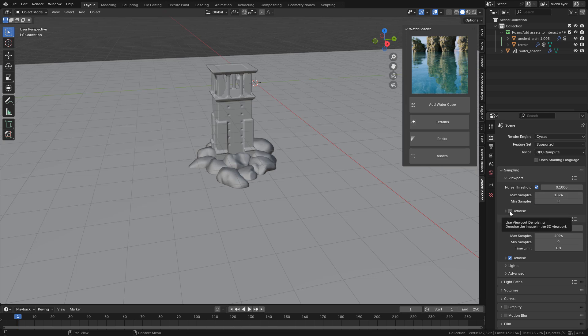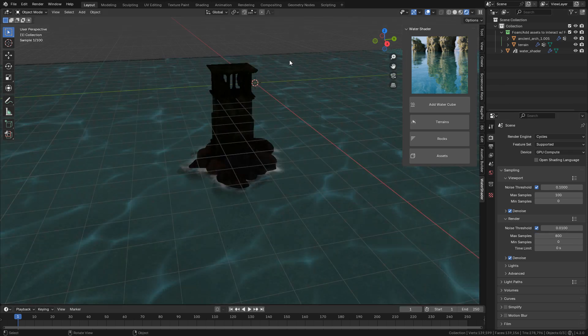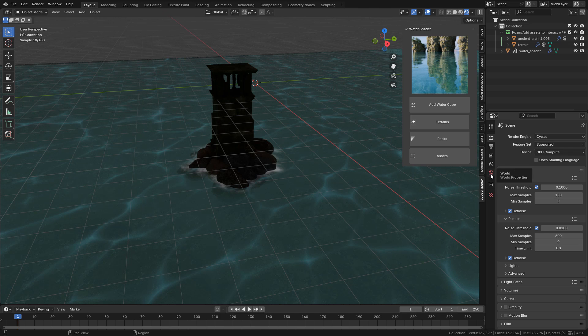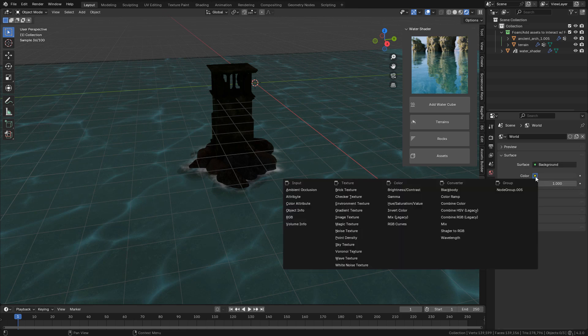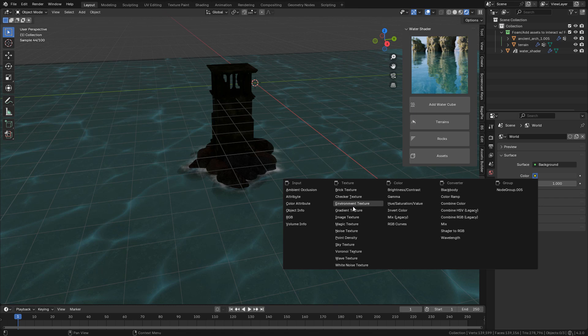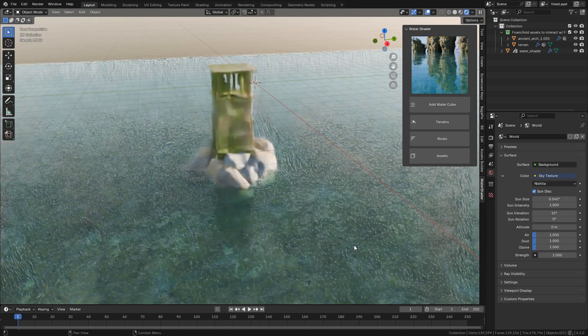For render preview you can activate the noise and use the number of samples that you want. Now we can change to render preview, but we need to light the scene. In World we can select Environment Texture and add an HDRI so we can have reflections, or we can use a Sky Texture.